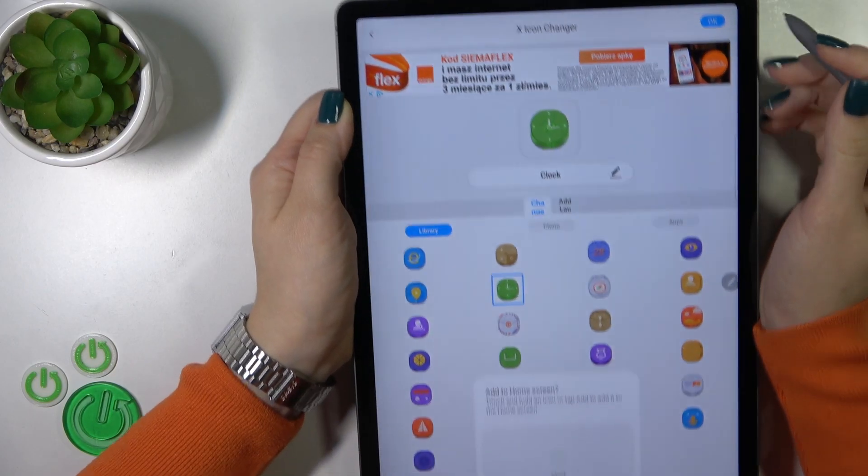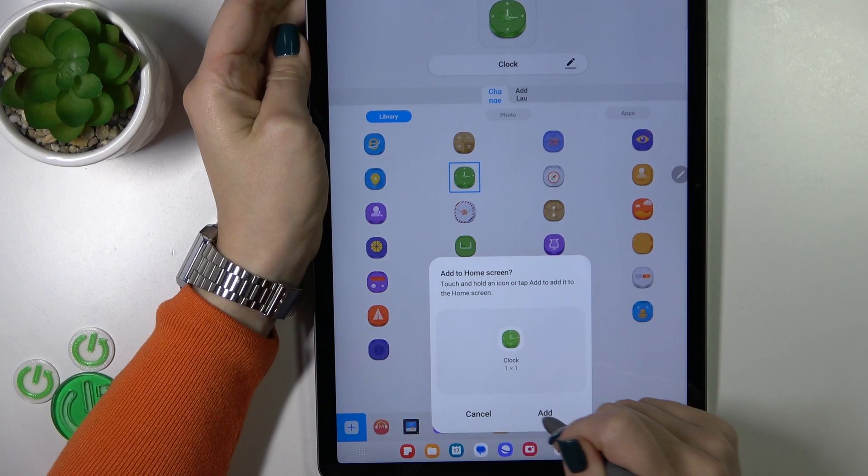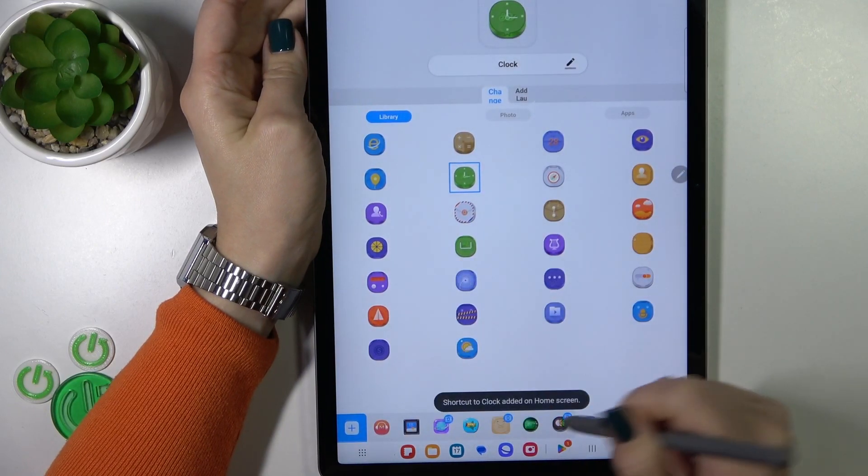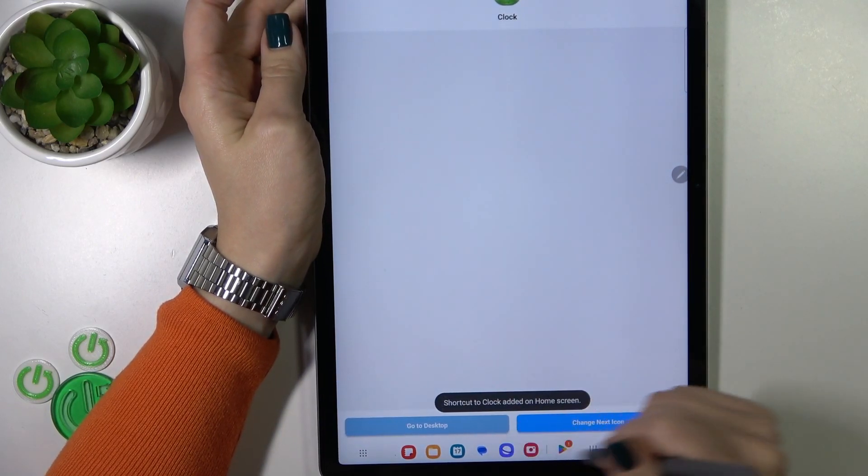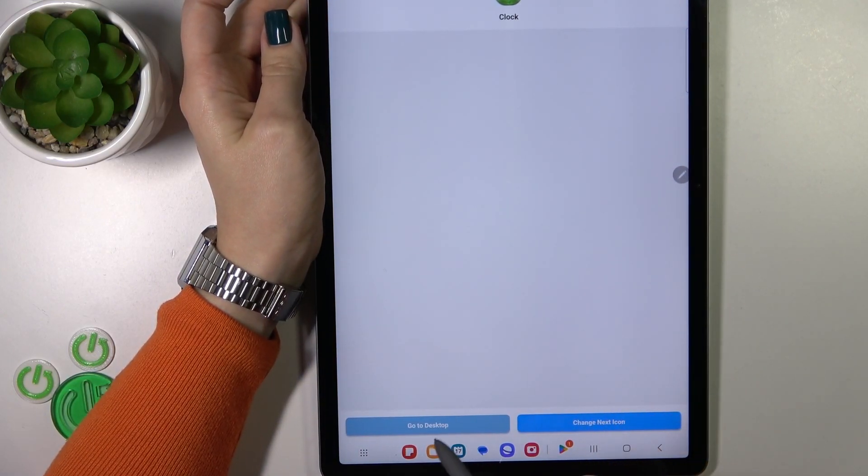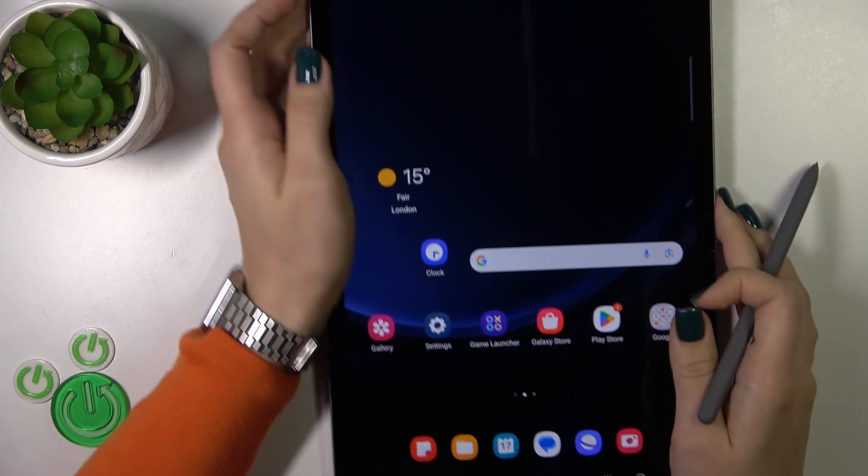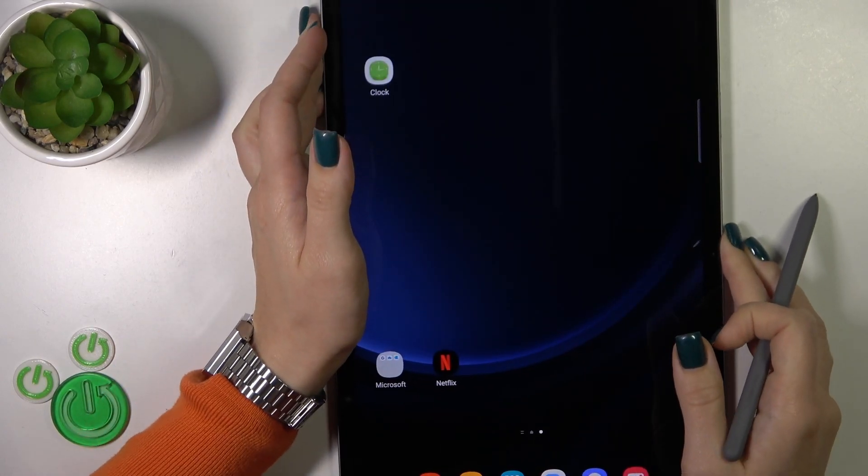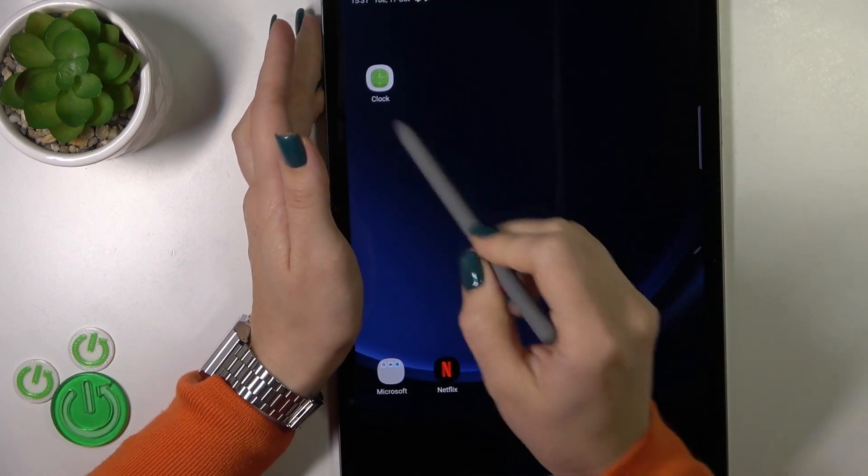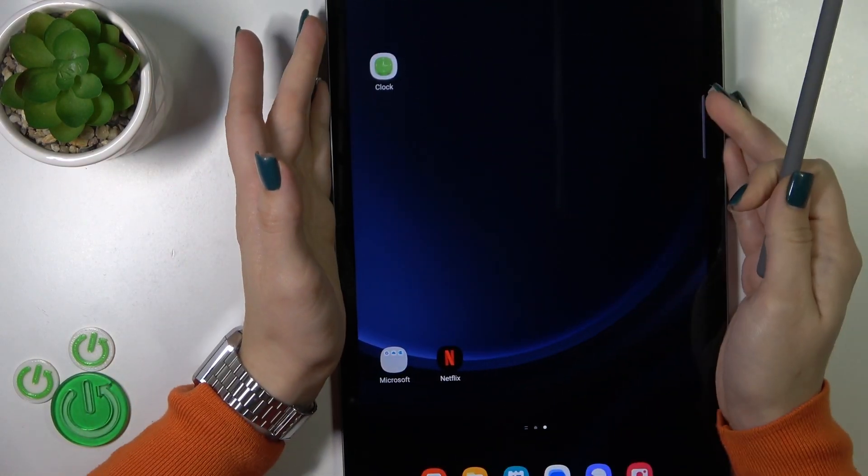Now just tap the X-icon button, and we can add our icon to the home screen. We could change the next icon the same way or go to the desktop directly. Here we can see our new clock icon.